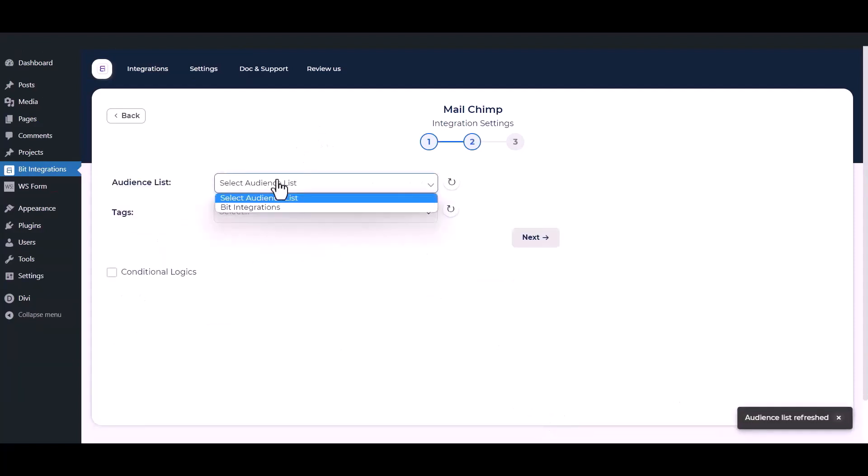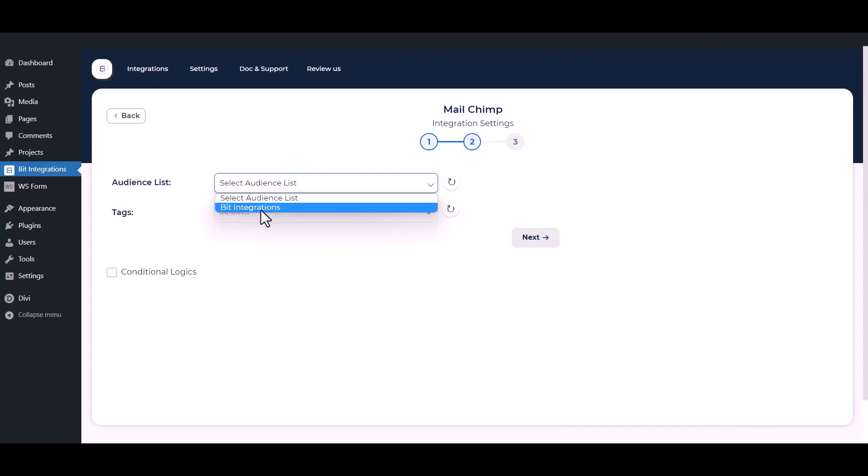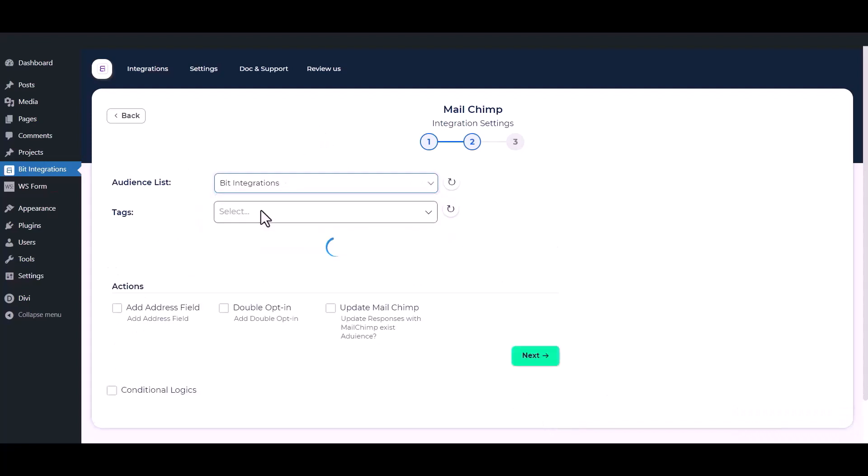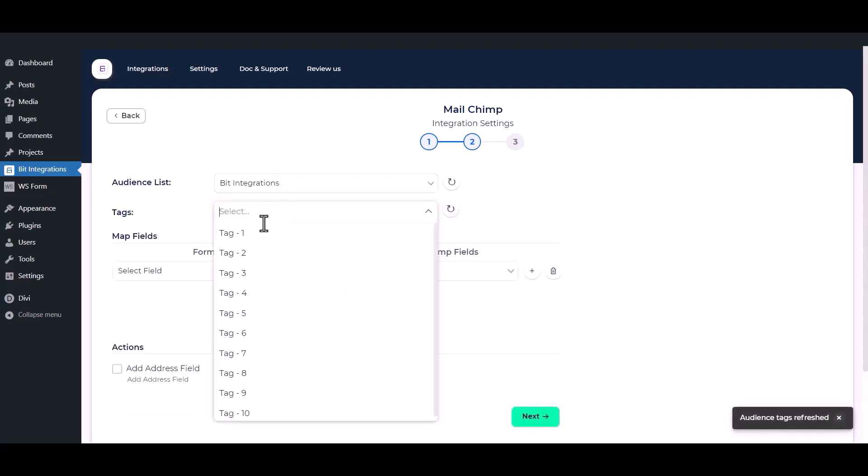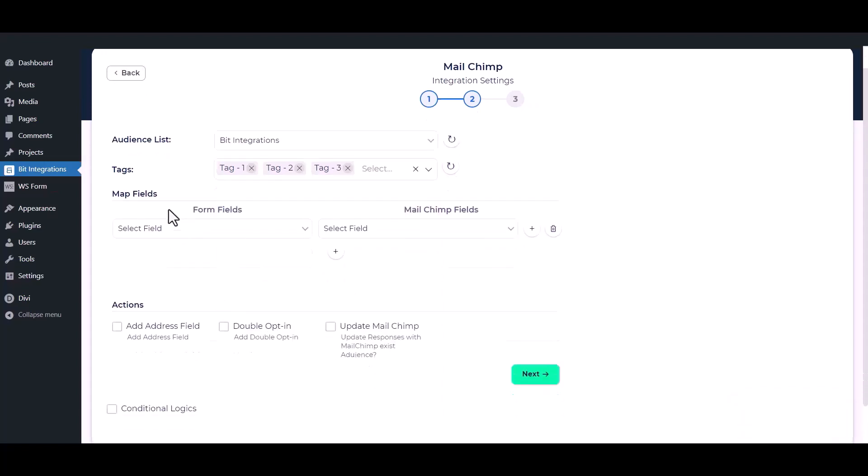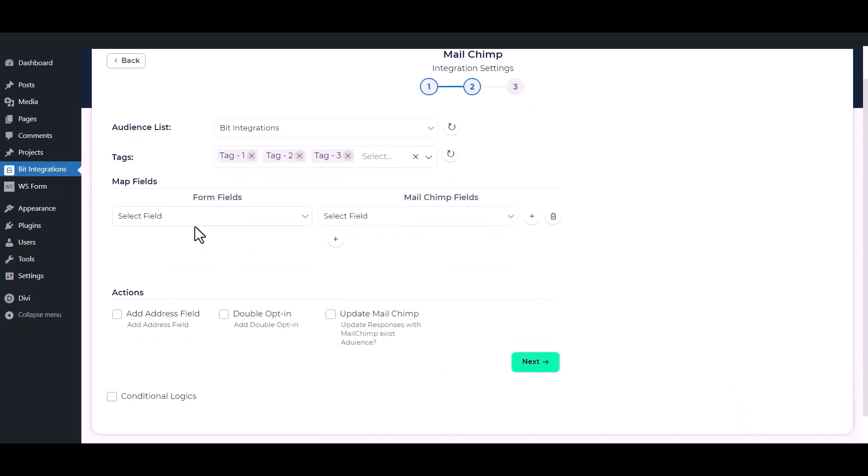Select your audience list from the drop-down option. You can add a tag, also multiple tags, for the contacts that you have created before on your MailChimp account as per your requirement. Now map the field.